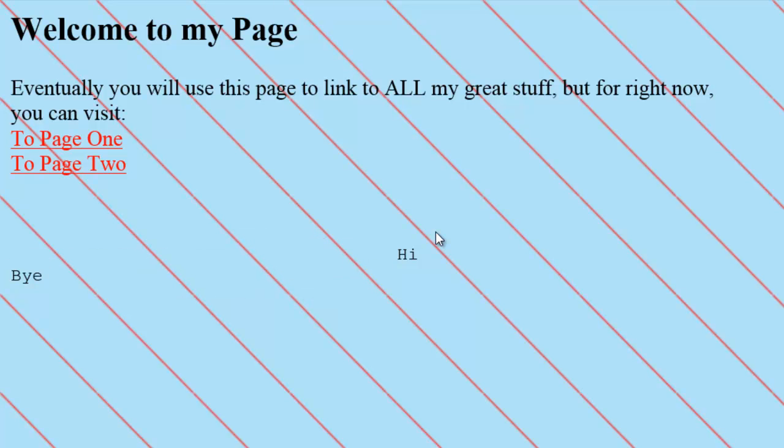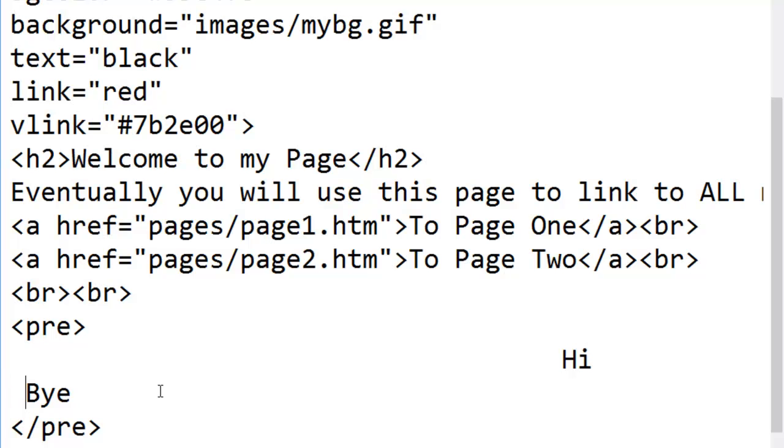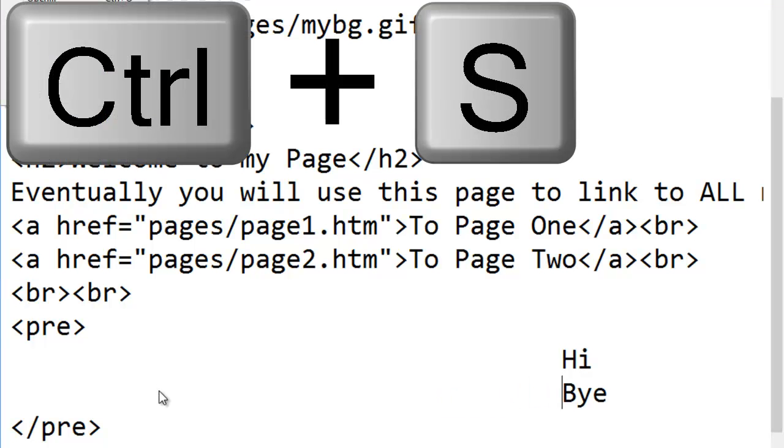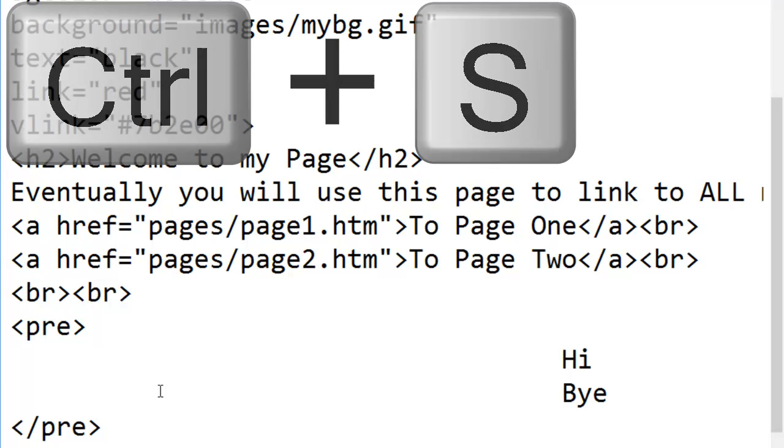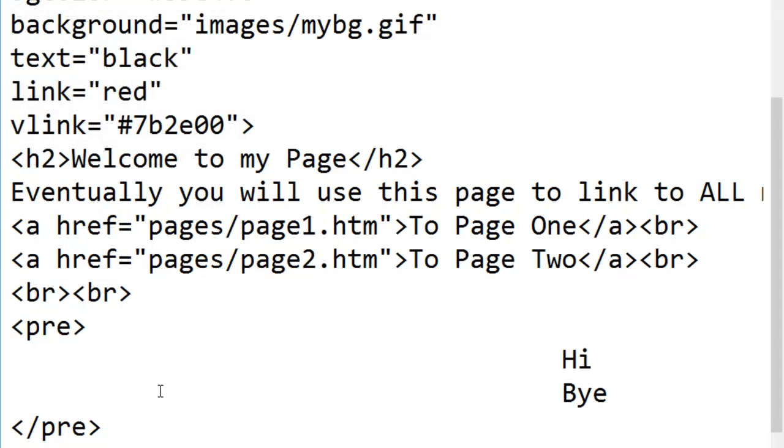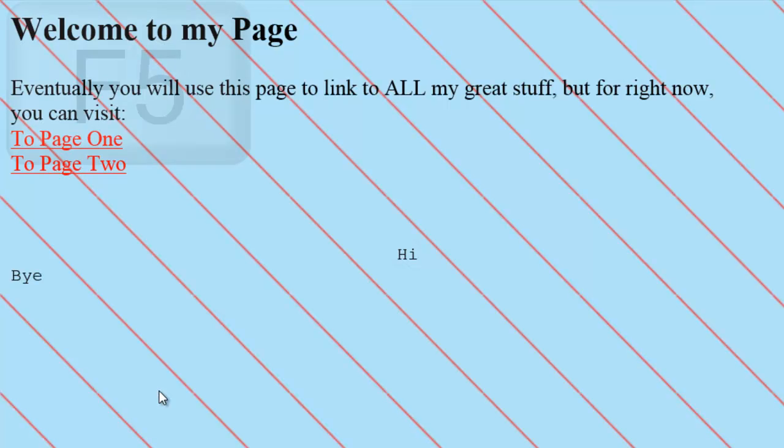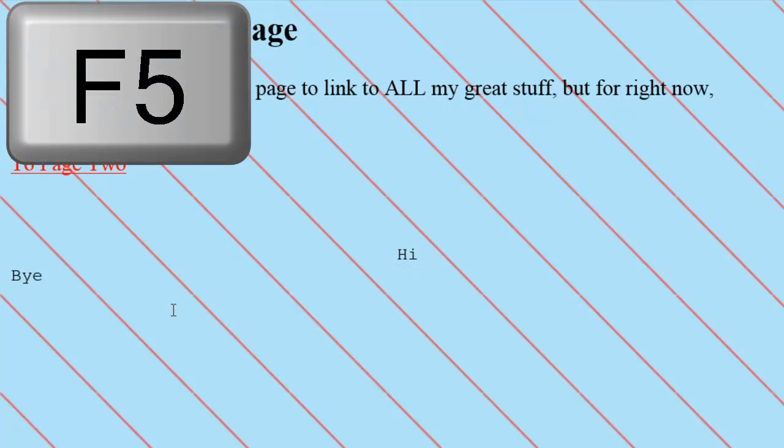Unless somebody is looking at it in a smaller window, and then it's to the right of the page. I'll do that to the second line as well. To save my changes, Control-S. Switch to the browser.